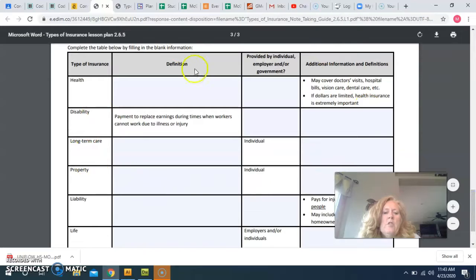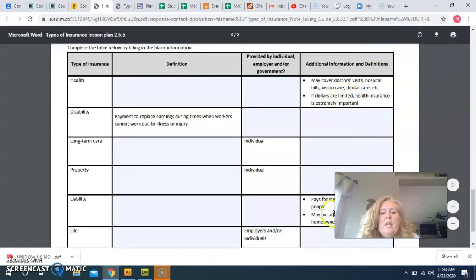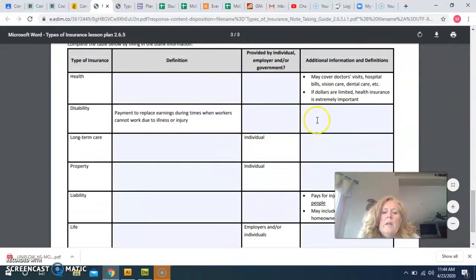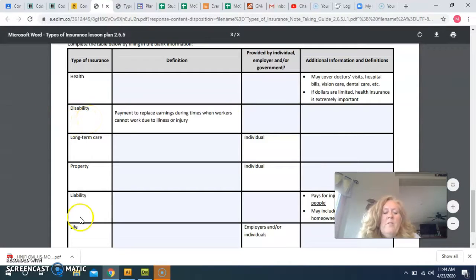And as I said before, on page three, this is a nice chart that lists the types of insurance, what the definition is, who provides it, and then additional information in these boxes here. There are some that are already done for you, but for disability, long-term care, property, and life insurance, I would like you to fill in at least two additional facts that you learned about that type of insurance. If you have any questions, just let me know. Have a great day.